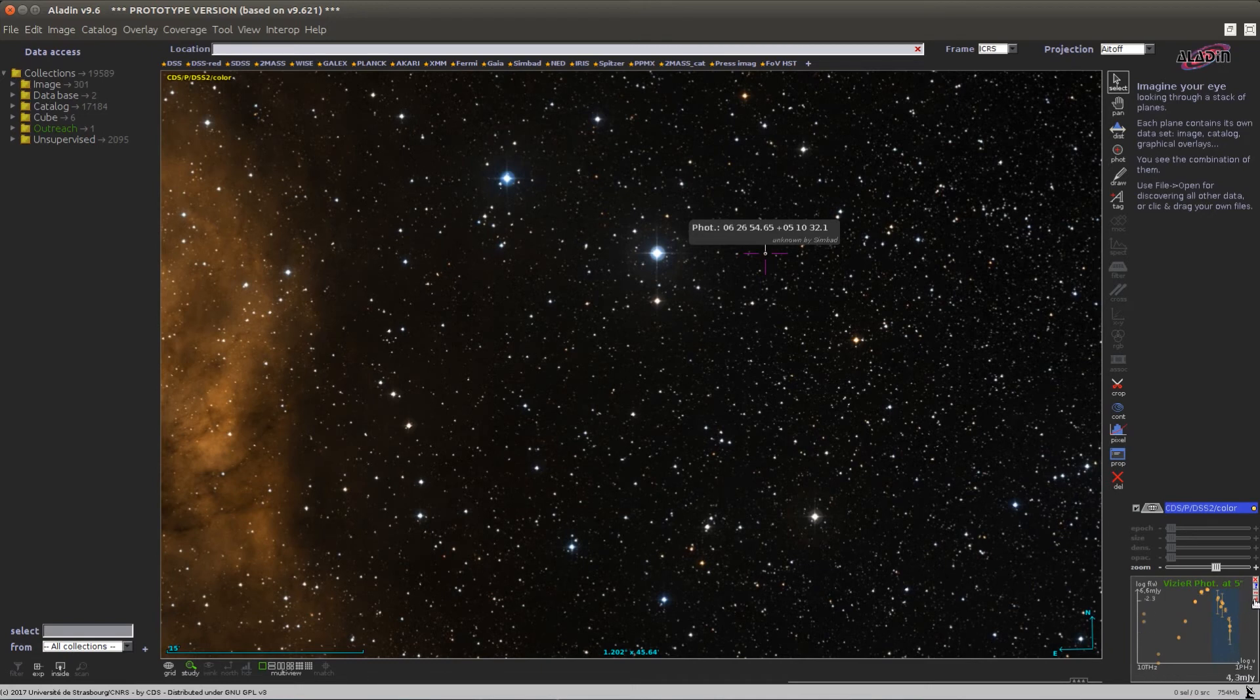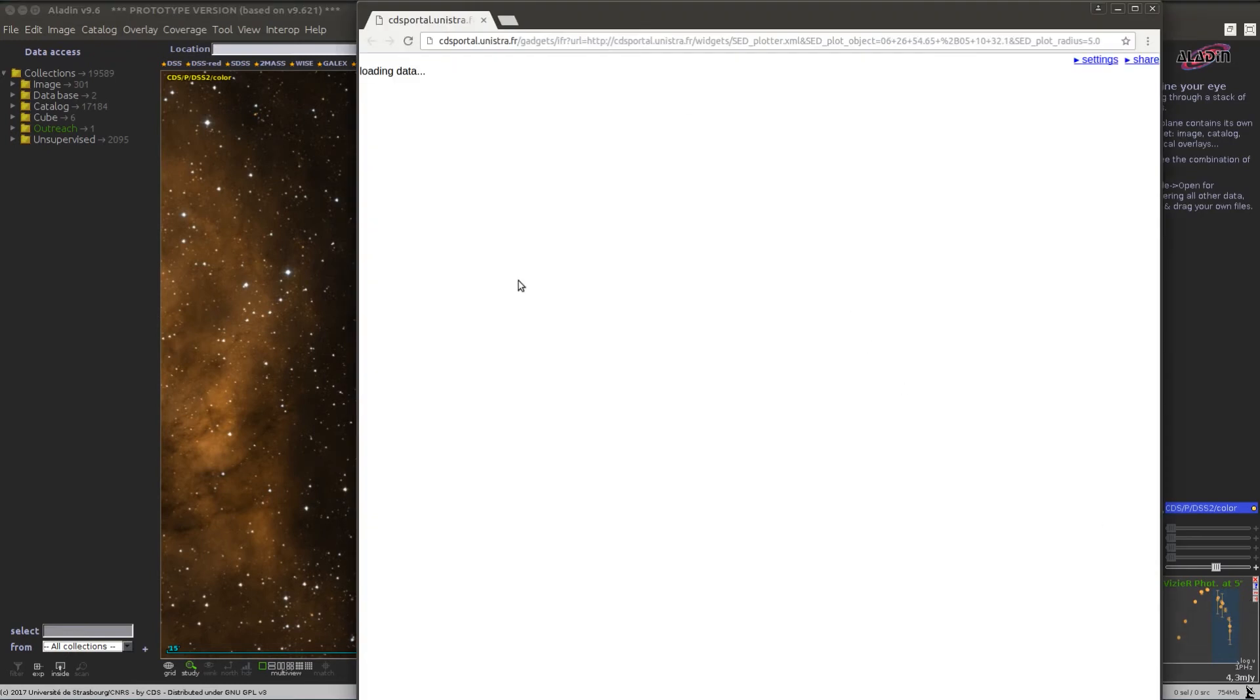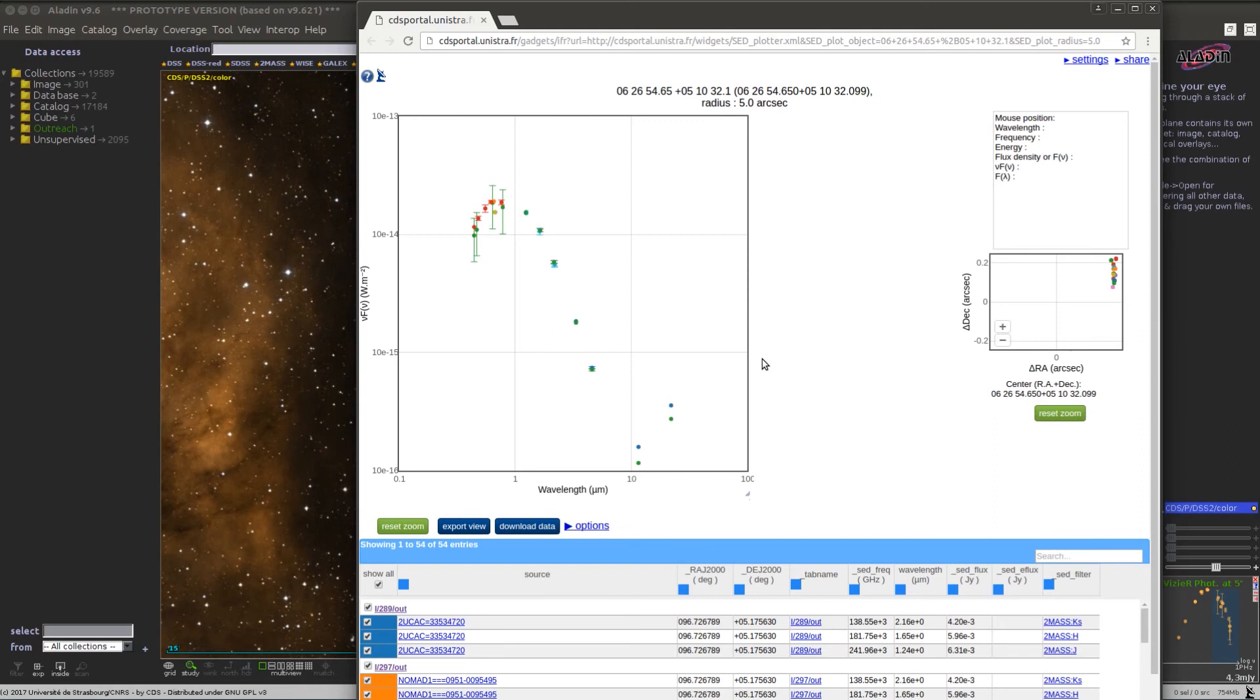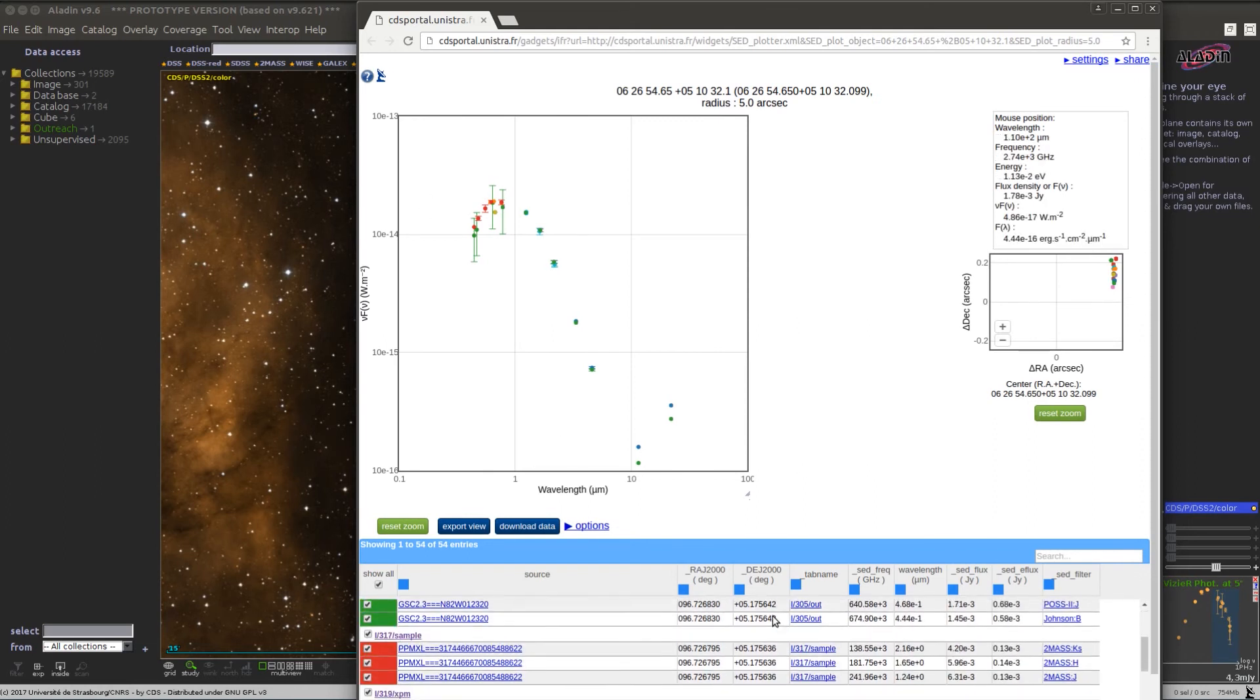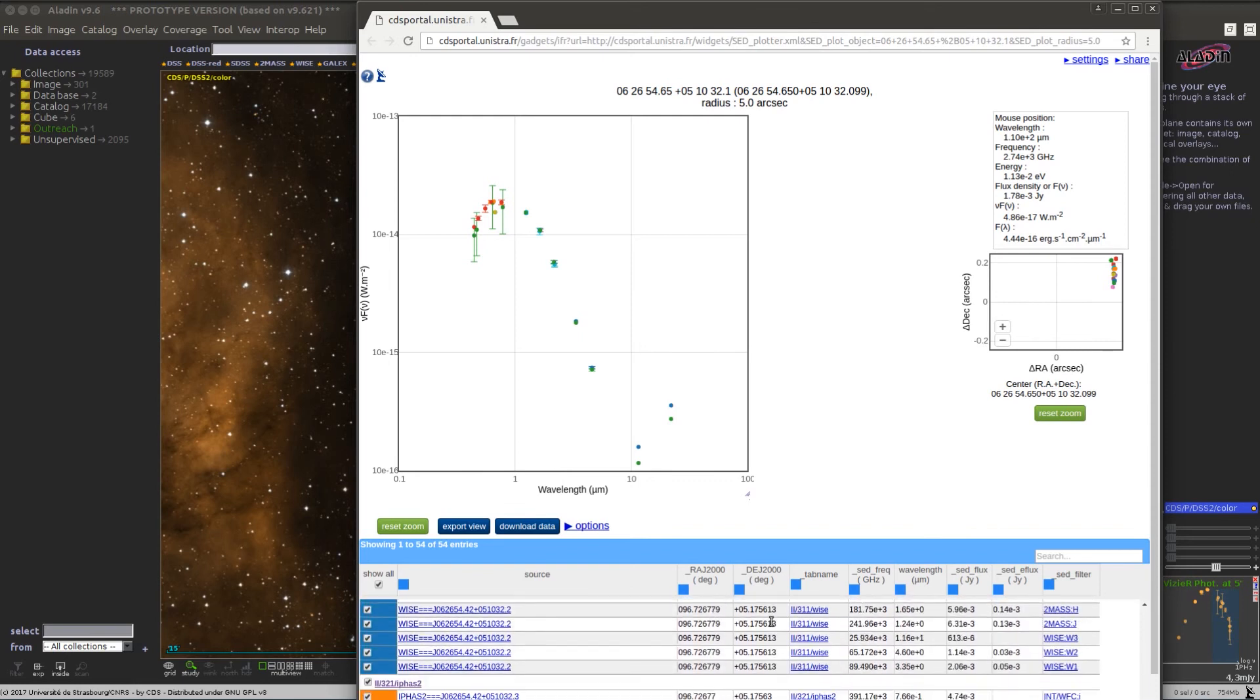If I want to find more details on these data points, I can click on this button here and again I will go to a web page with the Vizier widget showing the photometry measurement and all the catalogs which have been used to build this graph.